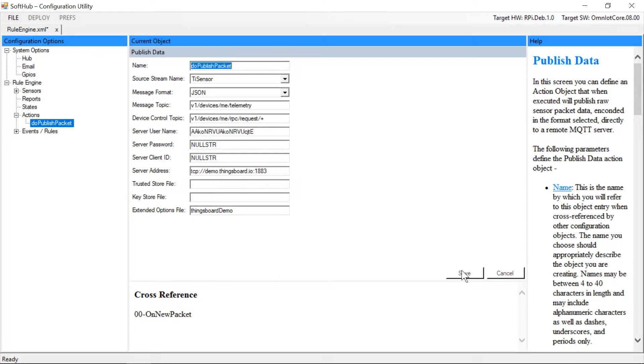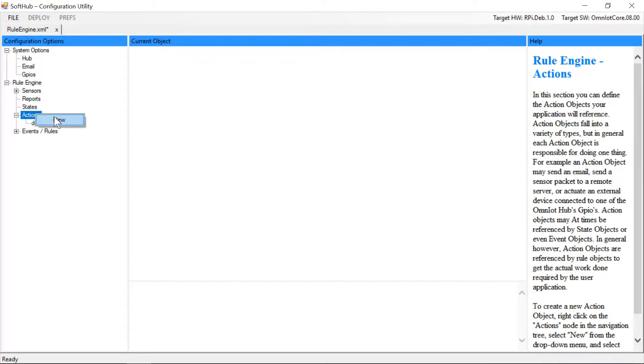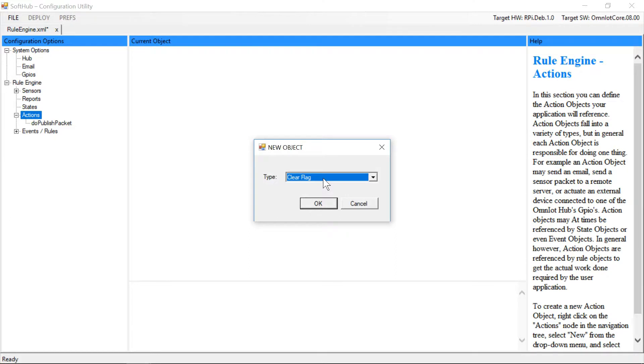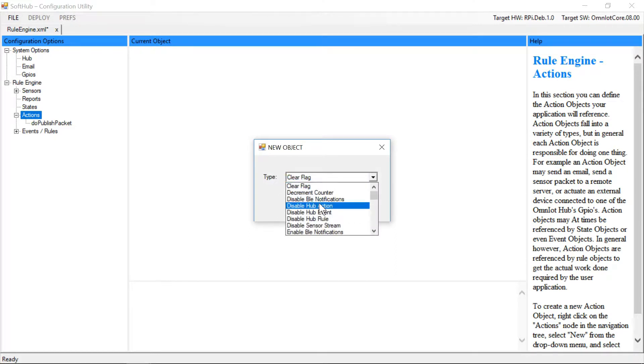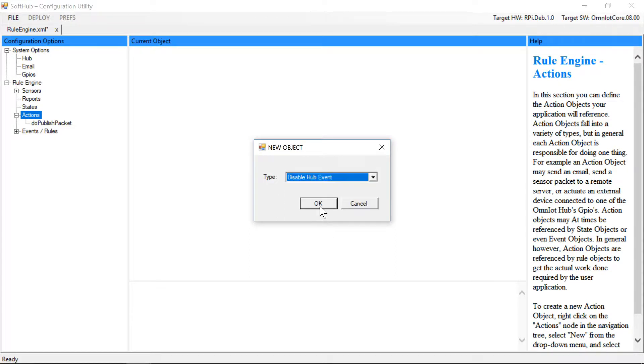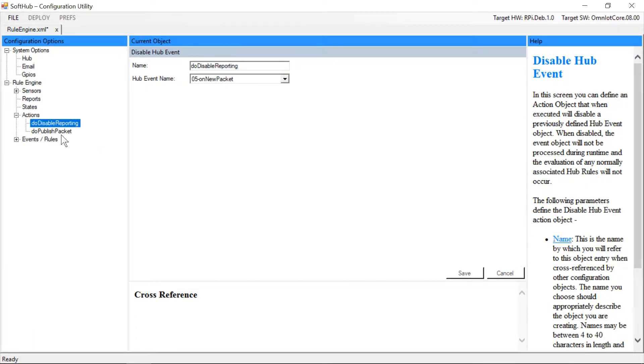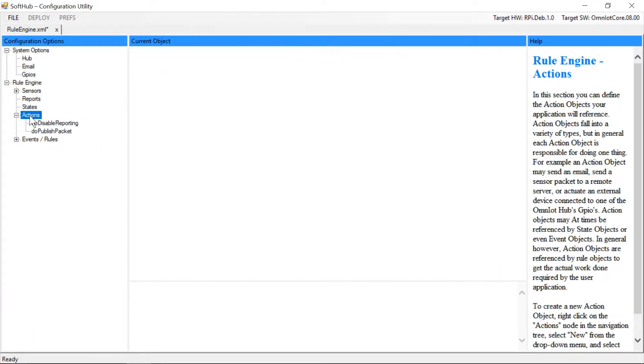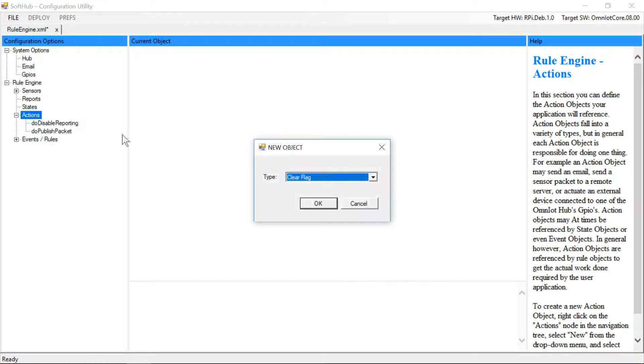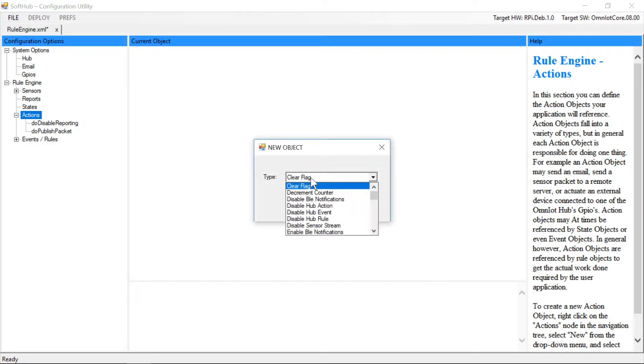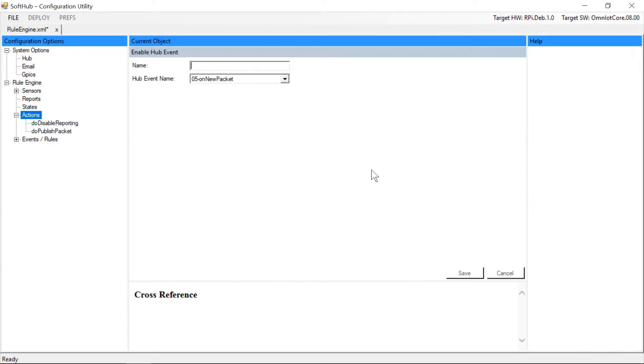We save that and now we'll add the action objects to disable and enable packet publishing. First we'll add an action object that when executed disables processing for our on new packet event. Similarly, we'll add an action object to re-enable the same event as well.